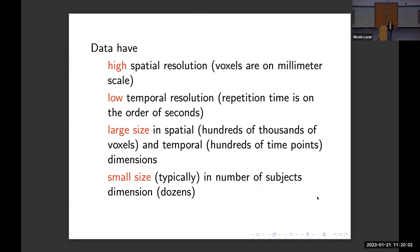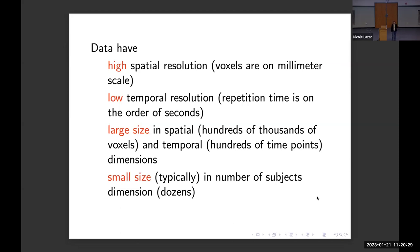In terms of the characteristics of the data we're working with: these data have high spatial resolution because the voxels are on a millimeter scale — still big compared to neurons, but very good compared to other types of imaging. They have low temporal resolution — that TR of two to two and a half seconds may seem fast, but things in the brain happen on the millisecond scale, not the second scale, so there's a lot of information being missed.